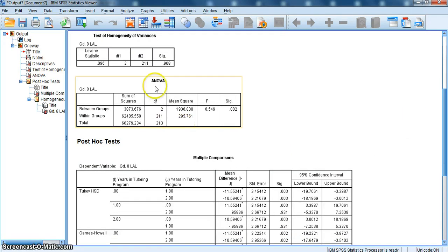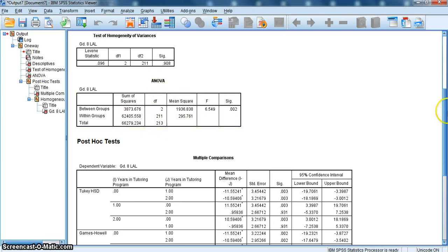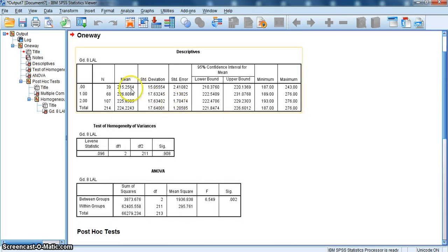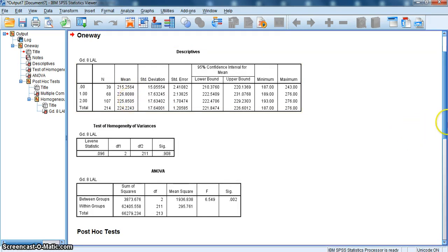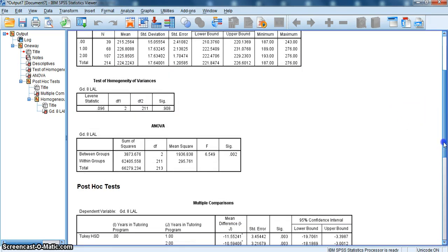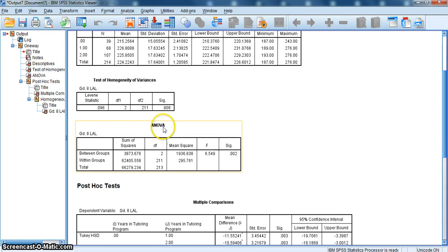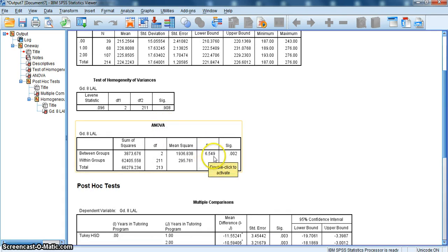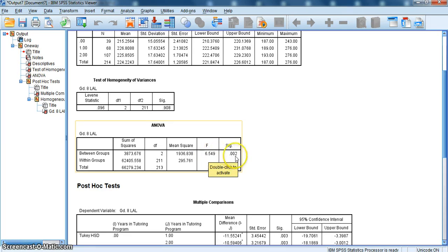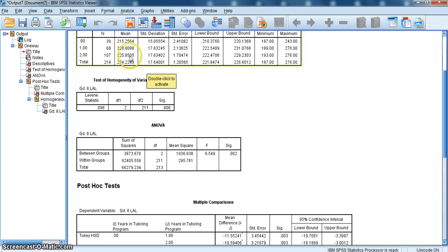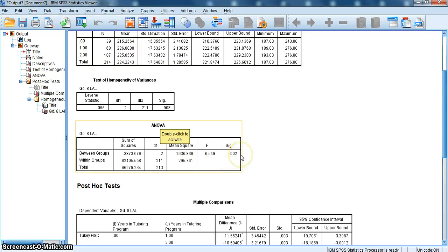Next thing I look at is the analysis of variance table. The ANOVA table tells me if these differences between these three groups, zero years, one year, and two years, are statistically significant. The F value, which is the ANOVA statistic, is 6.549. Remember, the larger the F gets, the more likelihood that it's significant. And our significance level here is 0.002. Since it's less than 0.05, it's telling us that the differences between these three group means are statistically significant.